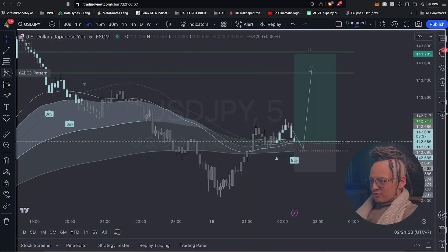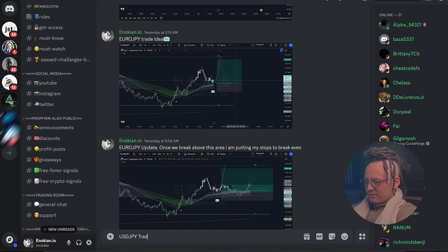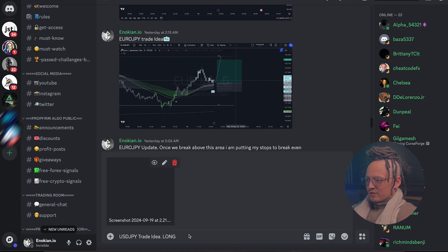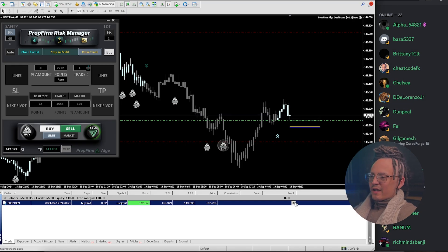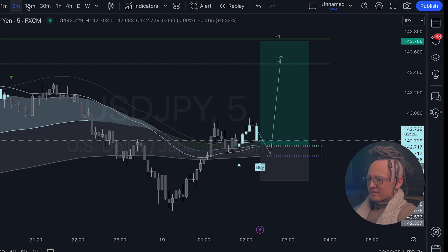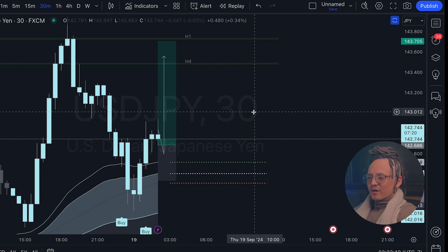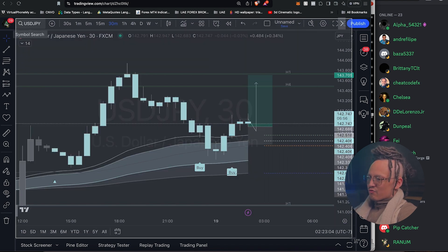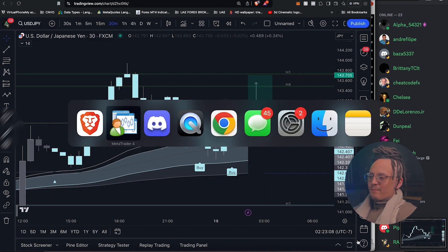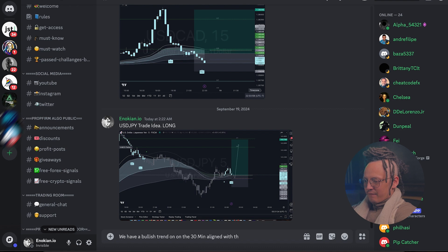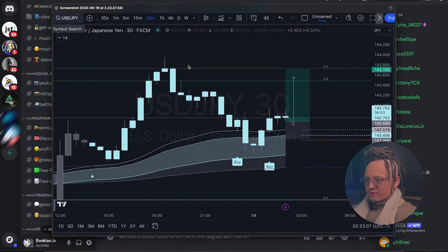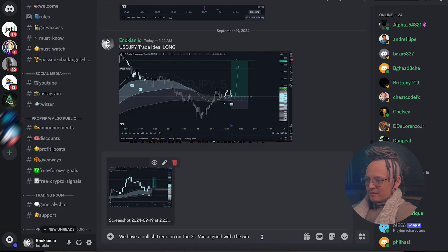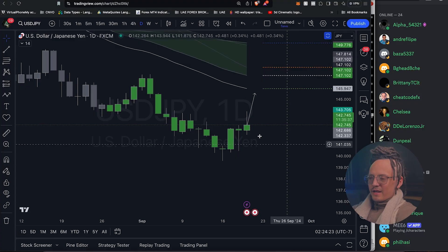Let's go ahead and screenshot this and share it to the Prop Firm Algo Discord community. I'm going to type this into the chat — USD JPY trade idea going long — and upload a photo. Sent it out. The reason why I'm going long on this five minutes entry is because the 30 minutes is also in alignment of this bullish trend. We have the white candles signifying a bullish trend and an easy take profit at the previous high.